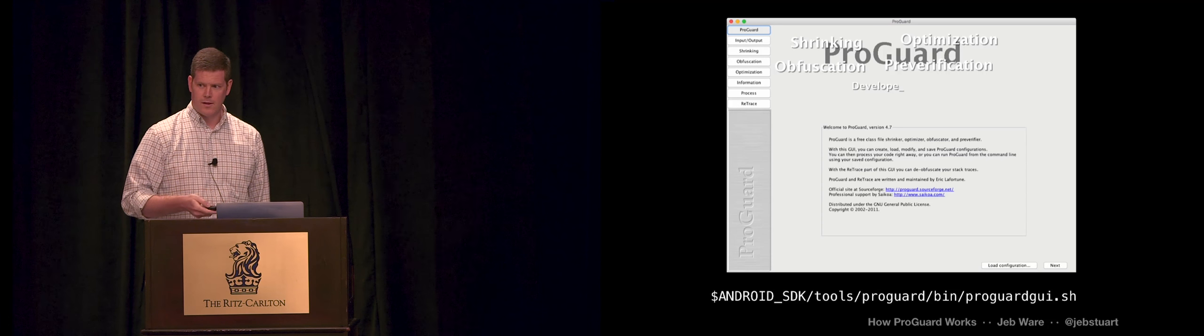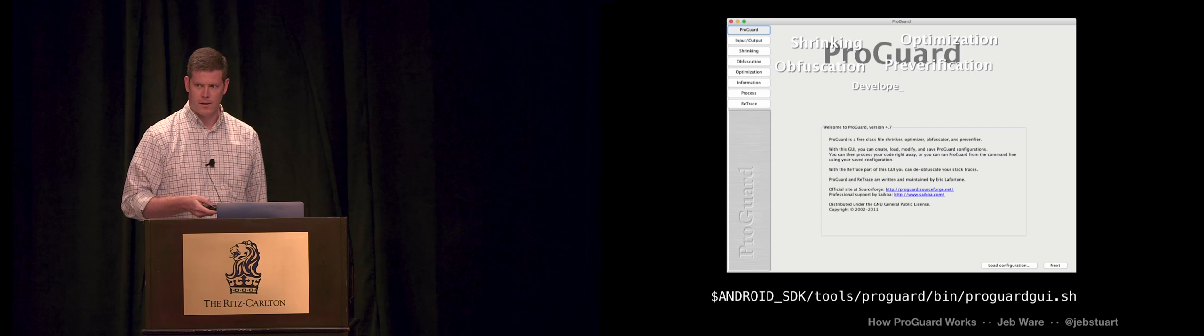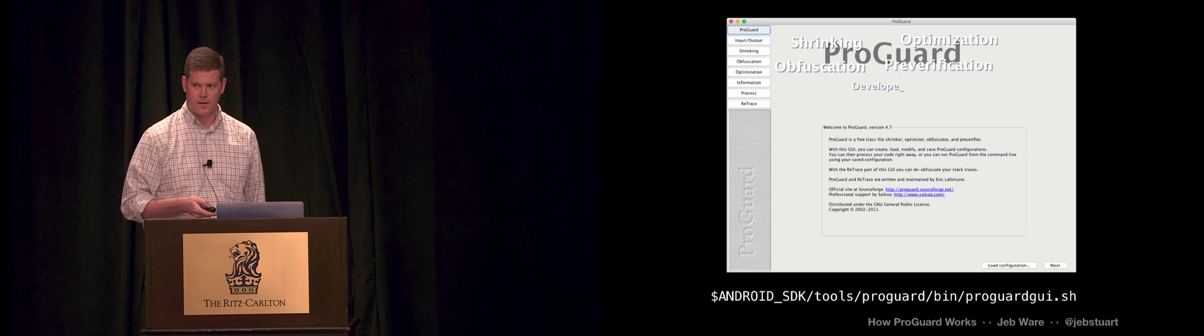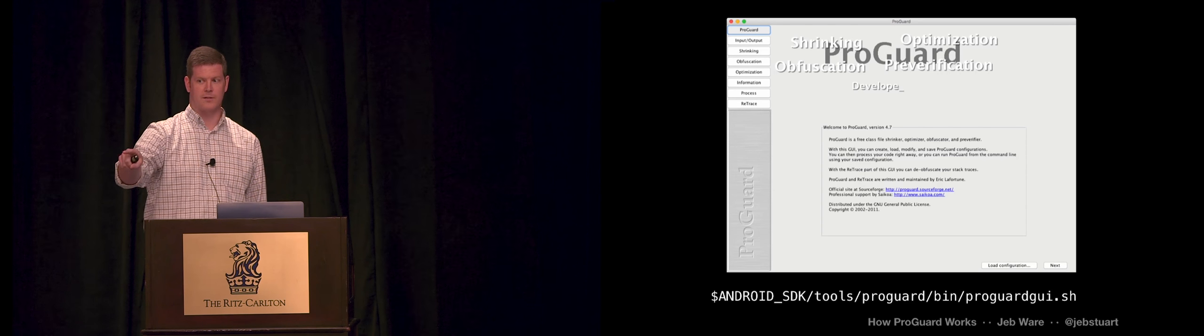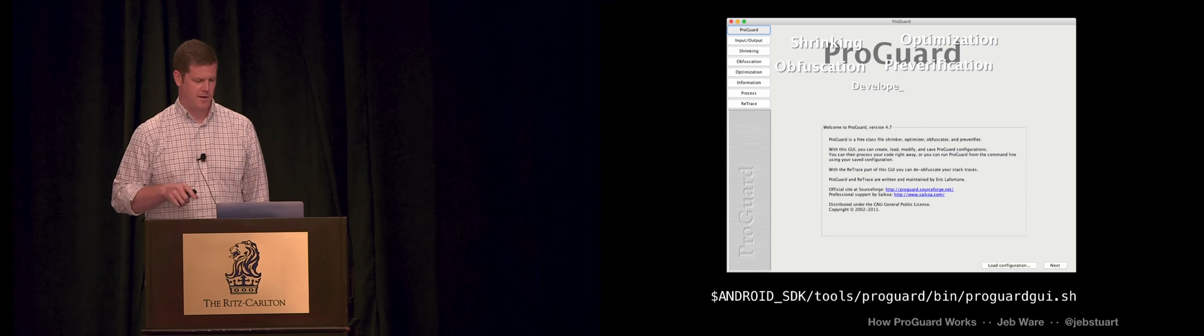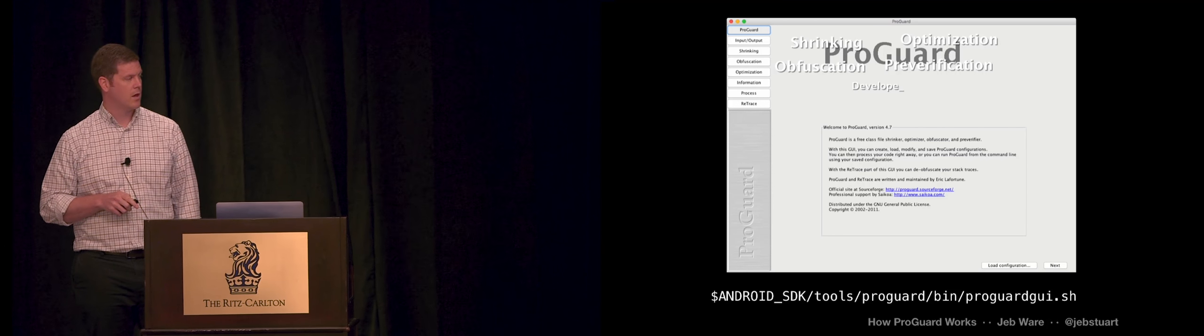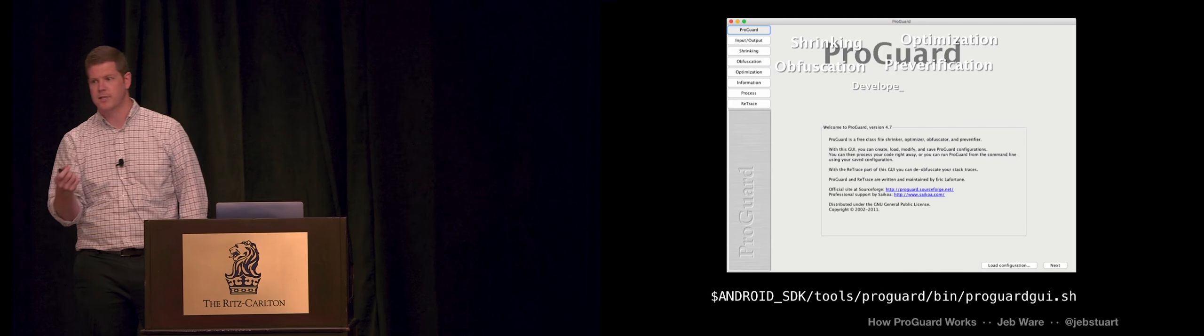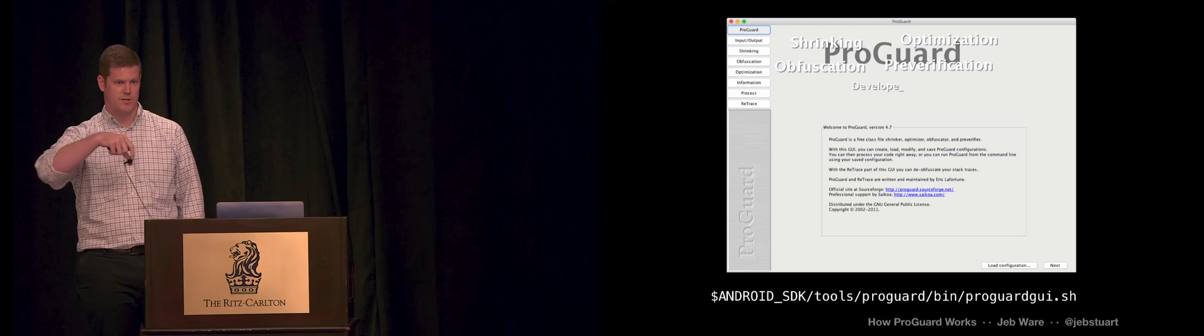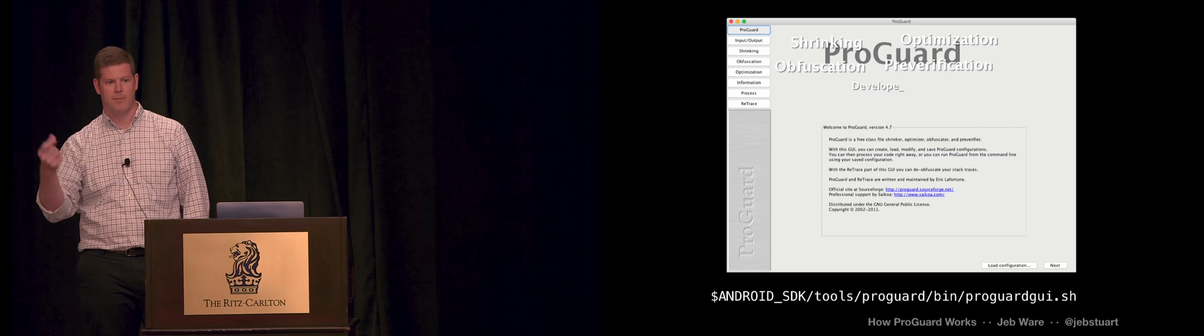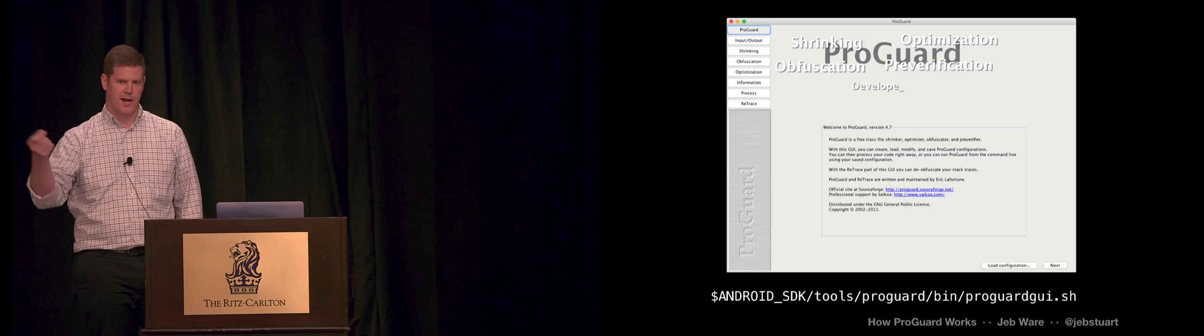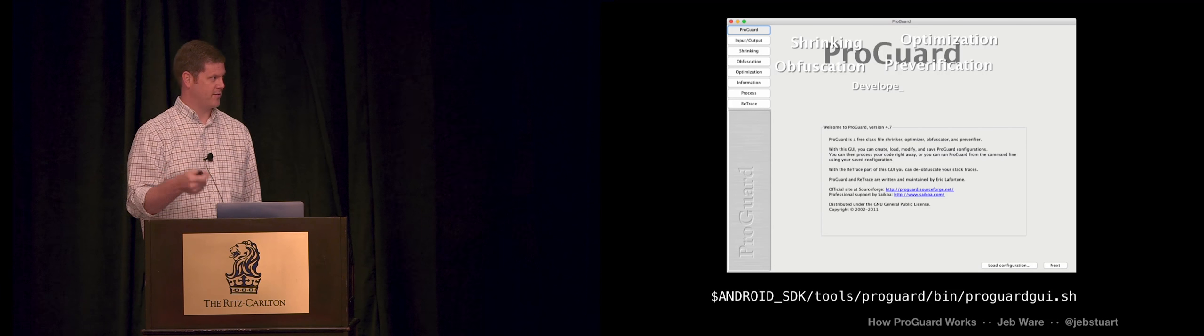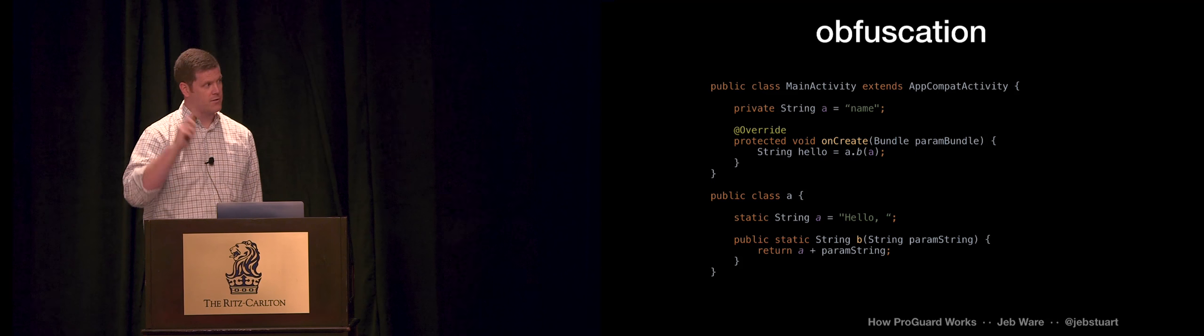If you're using Crashlytics or some crash reporting tools, they will do this de-obfuscation for you. So they will capture a copy of your mapping file at build time. So then when they get a crash, they can automatically de-obfuscate it. You don't have to do that by hand.